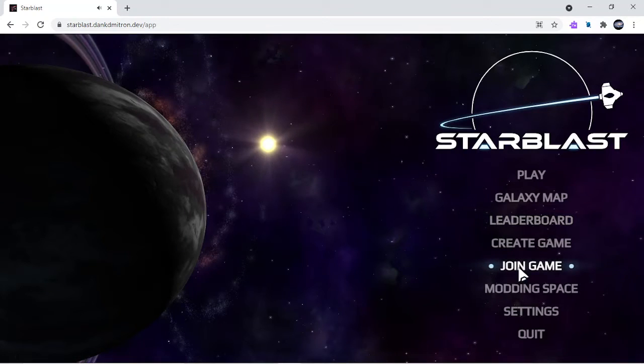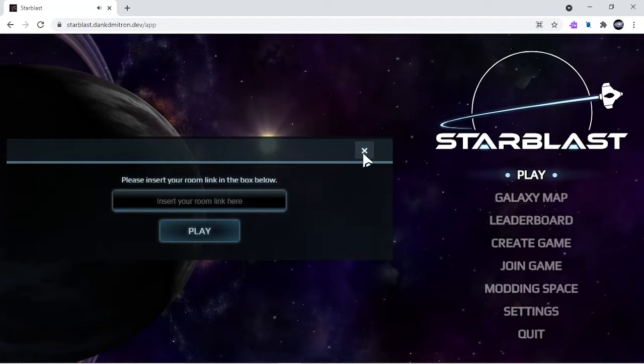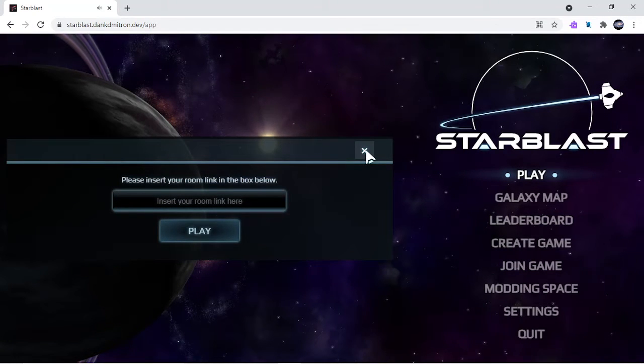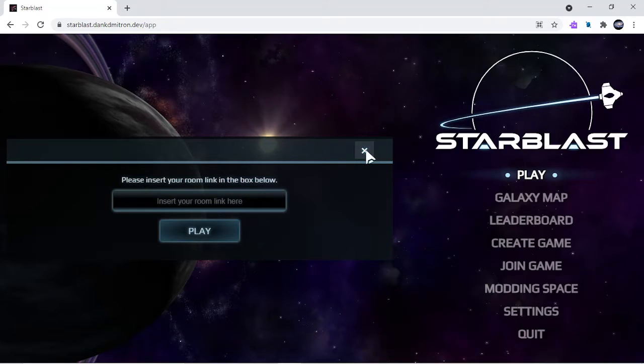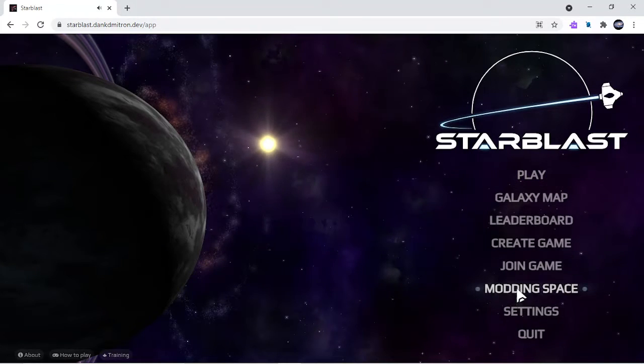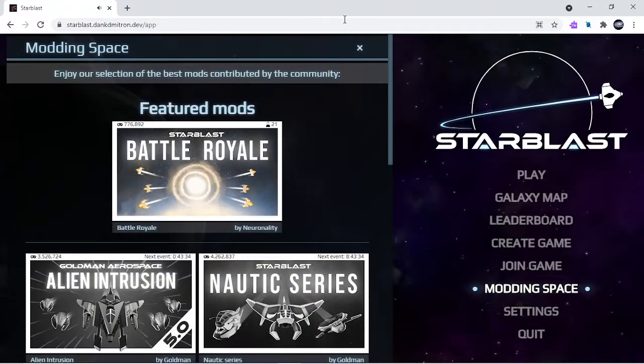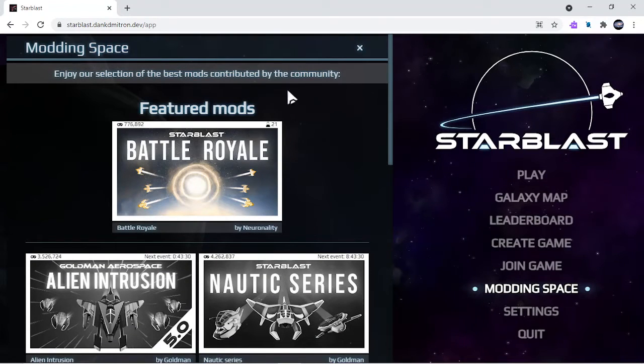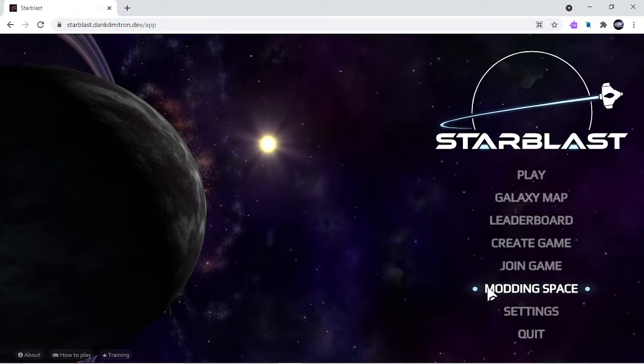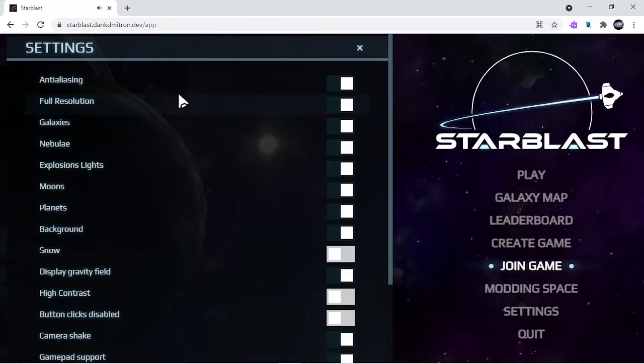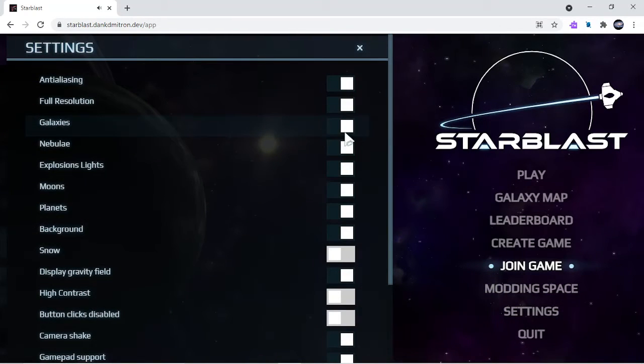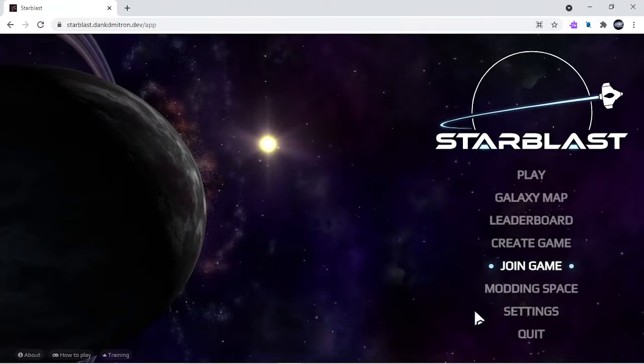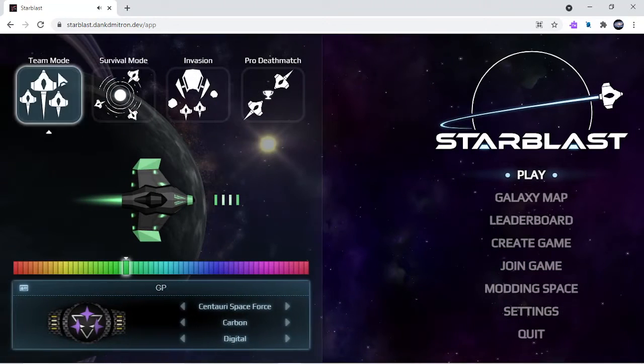If you go to join game, your friend can send you a link on Gmail and then you can join your game if you copy it. If you go on modeling space you'll go here and you can get other different models. You can change your settings like galaxy arms and everything, like the snow and everything. Then if you click on play team mode.